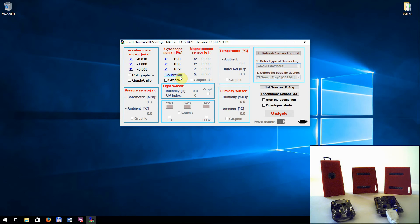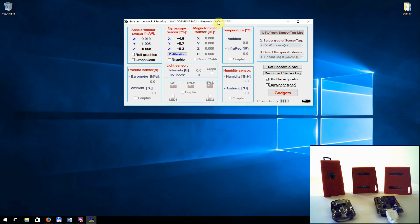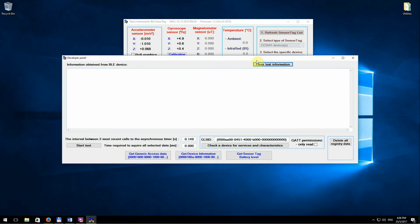Second, in the development mode, the software provides the users with a lot of messages obtained from the communication process with a sensor tag. These messages enable the user to identify the communication configuration setbacks and some other problems.